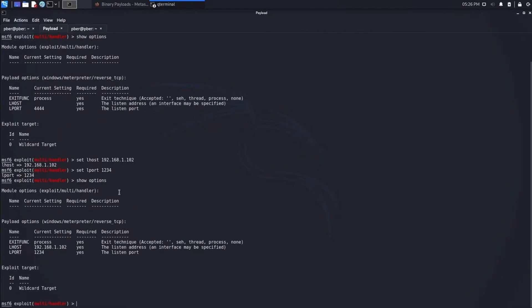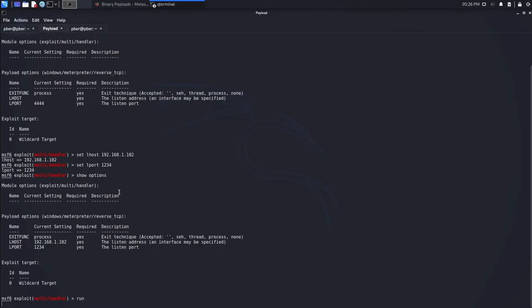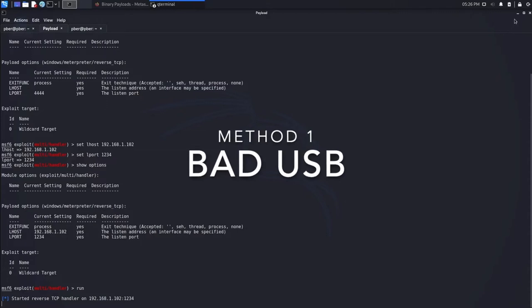Let me run it. The connection is on, so using a bad USB we're just going to perform and apply the payload and gain access to the Windows 11 machine.